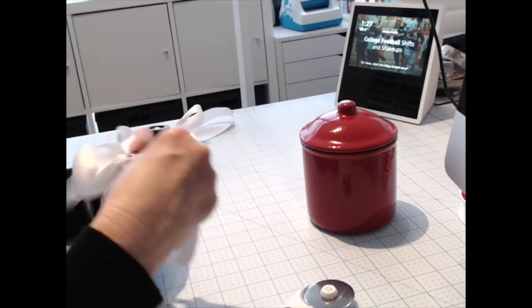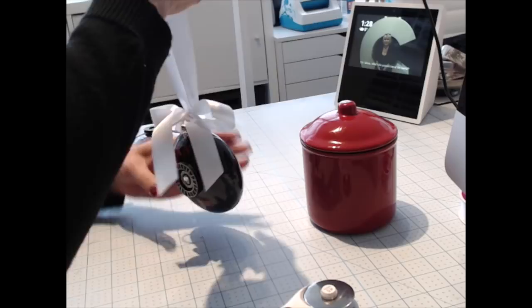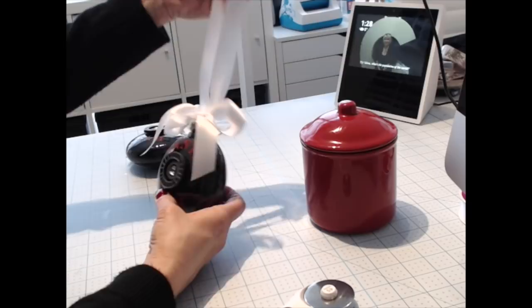We'll just pull that through. Get it nice and secure. And there you have it.